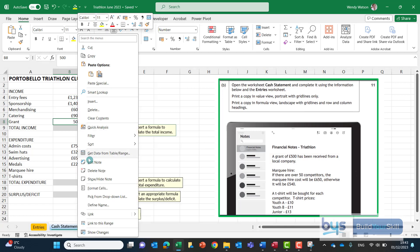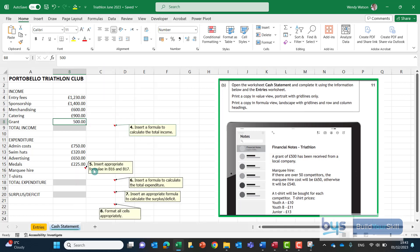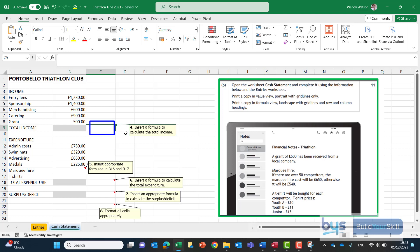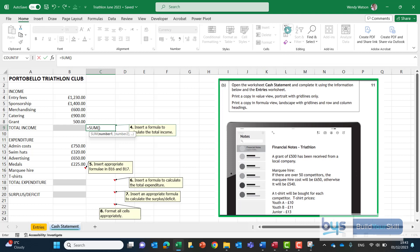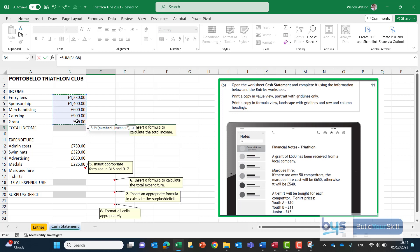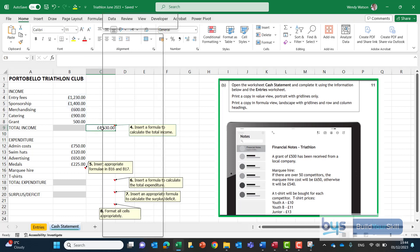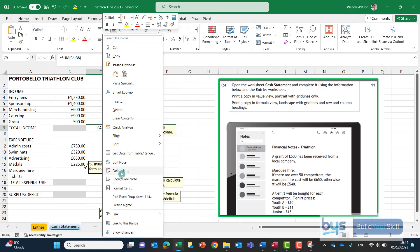I'll delete the note and then it's asking in number four so it's pointing me to actually cell C9 rather than the grey there. Insert a formula to calculate the total income. A straightforward auto sum. I'll go up to my ribbon. I'll click on my auto sum there and then I'll just highlight the values I want to add and click on enter and delete the note.